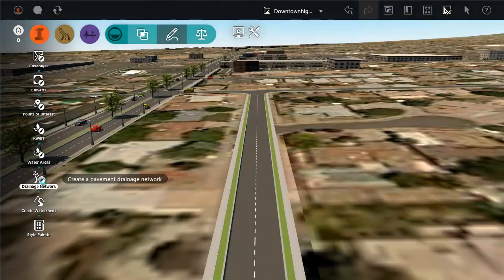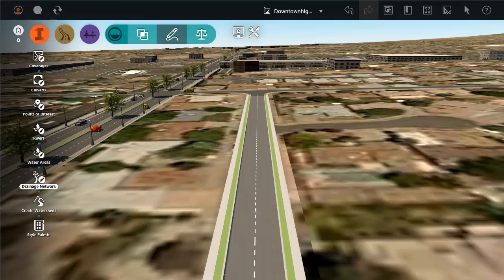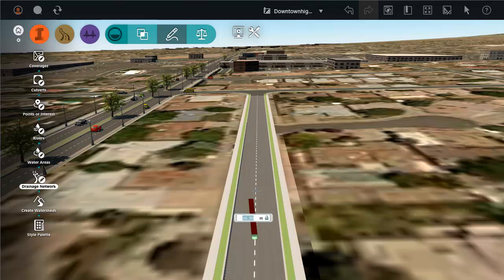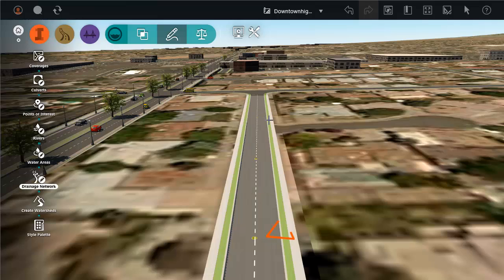InfoWorks uses rules to determine the slopes and relationships between design elements when you sketch a drainage network. For example, you can start laying out a network along a road by placing manholes and pipes.